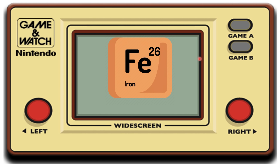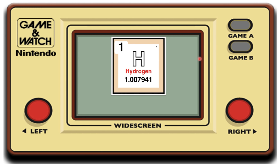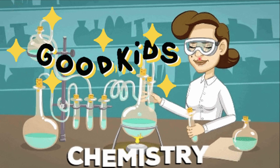First one: Iron. By looking at your periodic table of elements, iron is a metal element. That's correct. Next: Silver. Silver is a metal element. That is right. The last one: Hydrogen. Hydrogen is an example of a non-metal element. Good work, class!